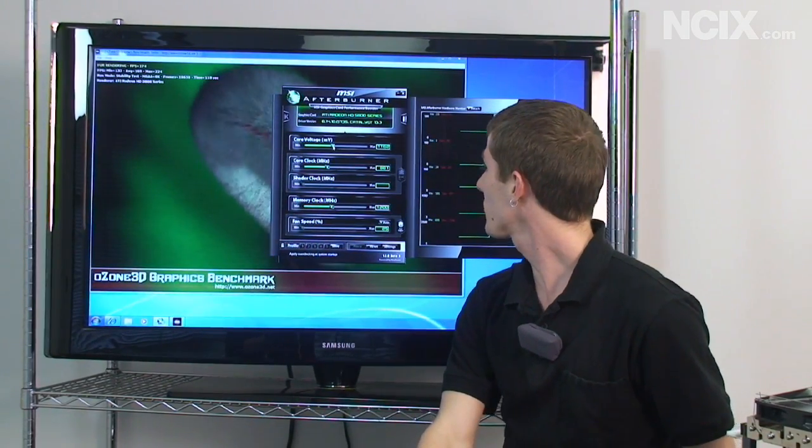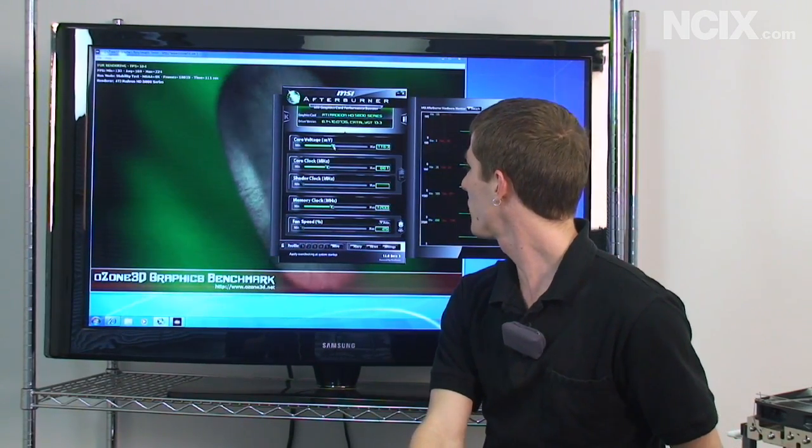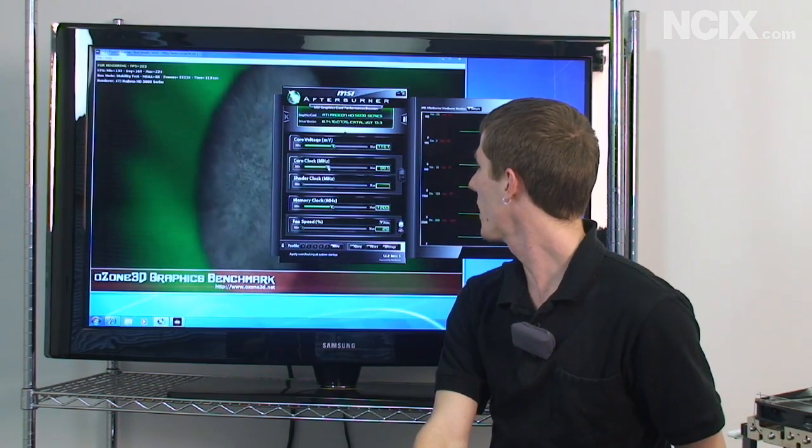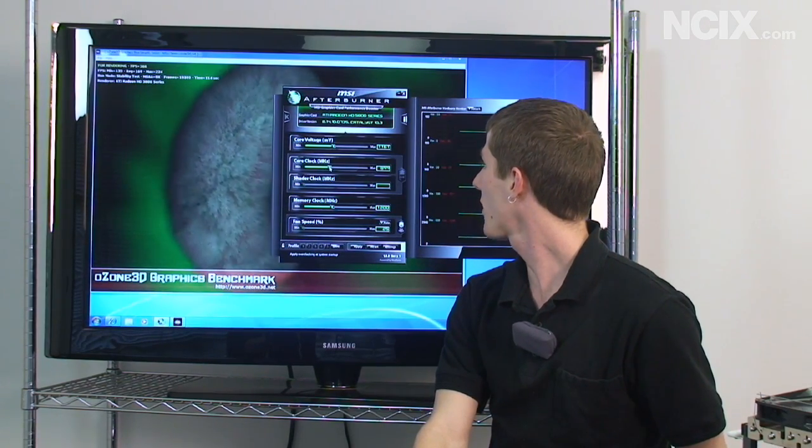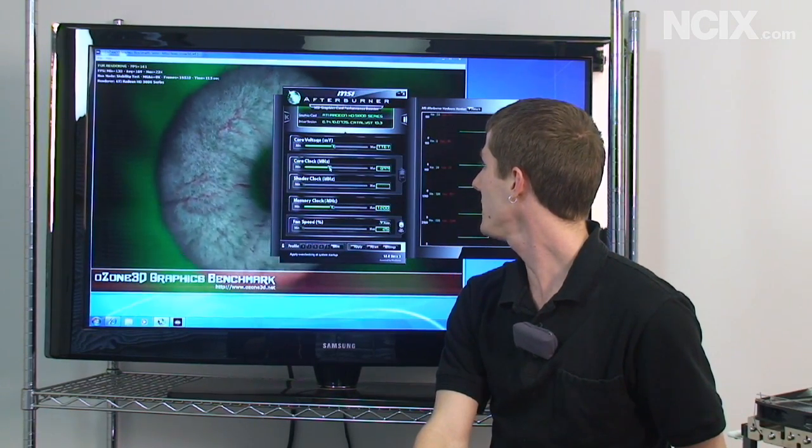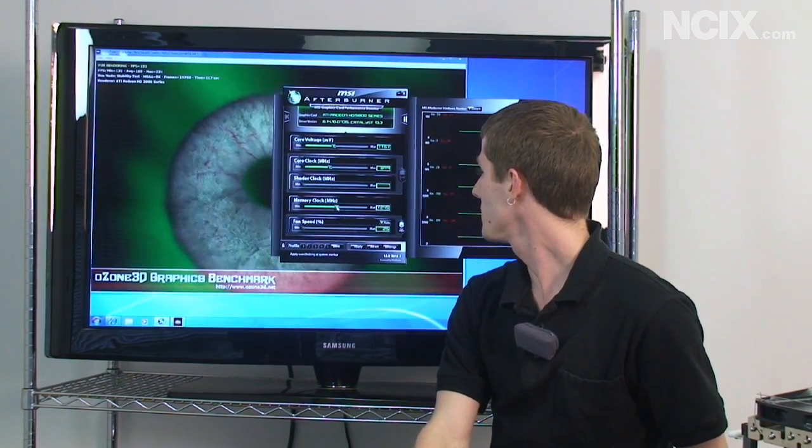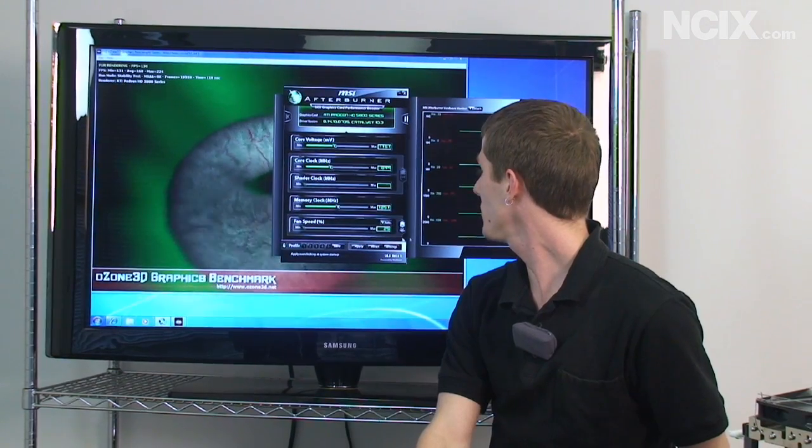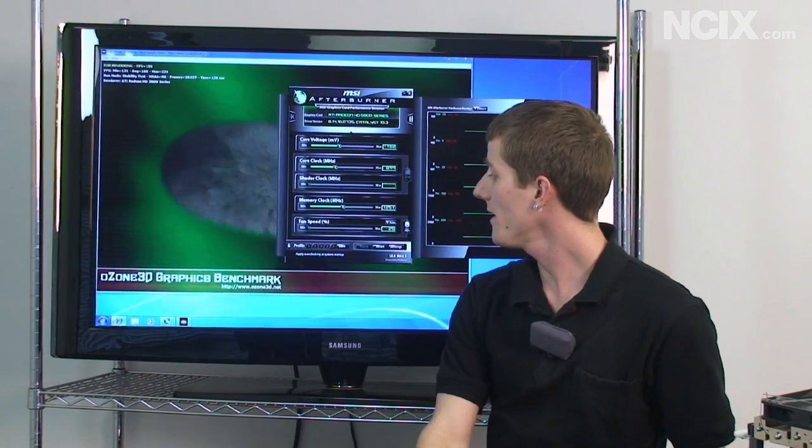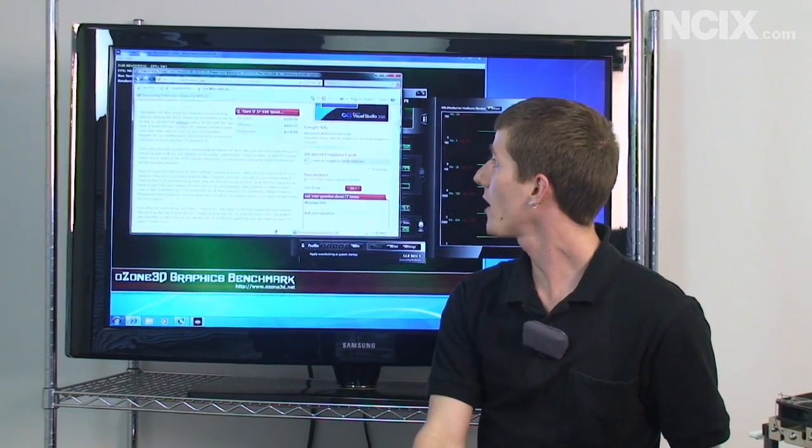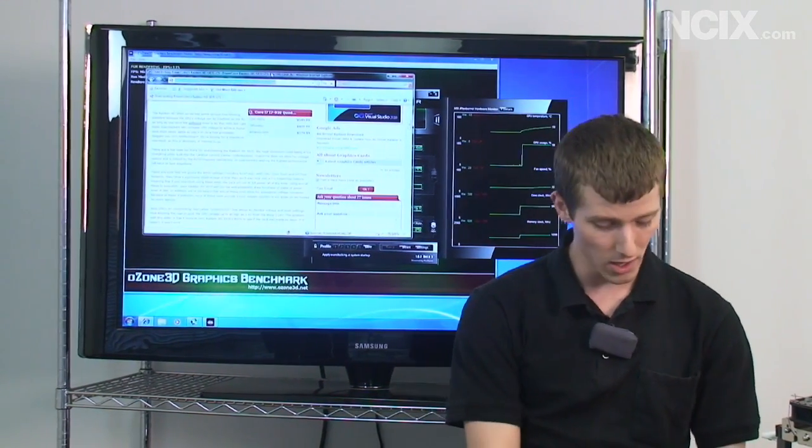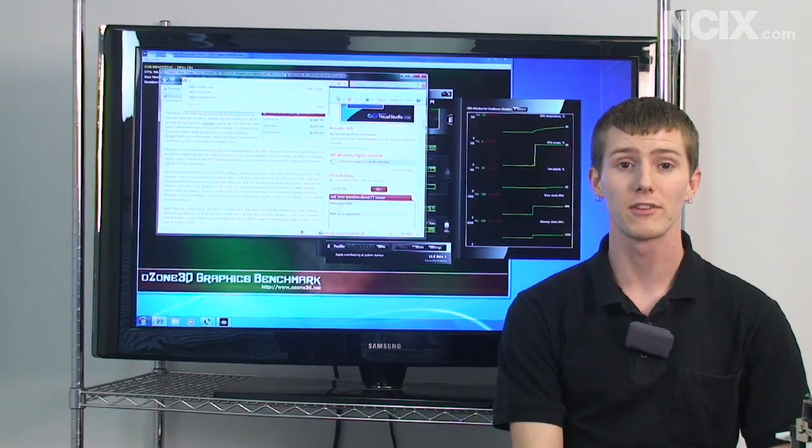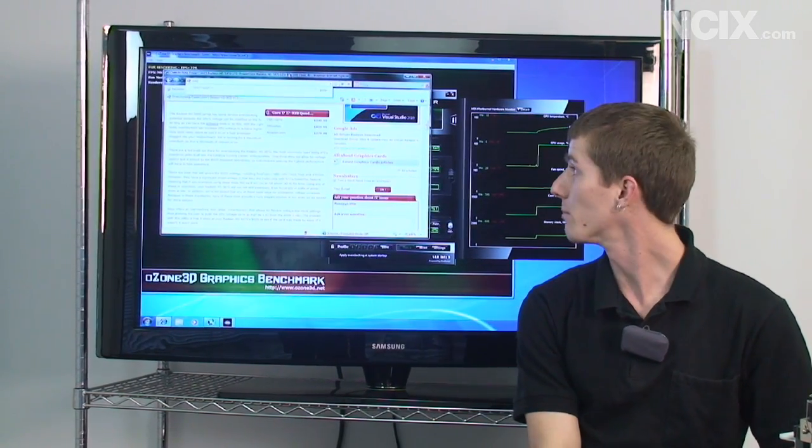Now I know that this card is good for, oh I don't want to adjust the voltage just now, I know this card is good for 899 and 1250. So by doing that all I have to do is click apply and I have automatically unlocked more performance from my graphics card. It's that simple.